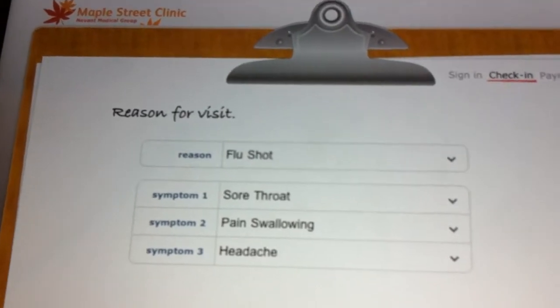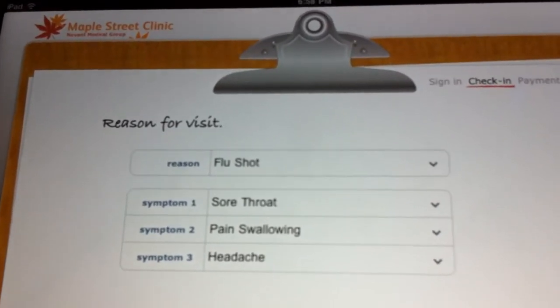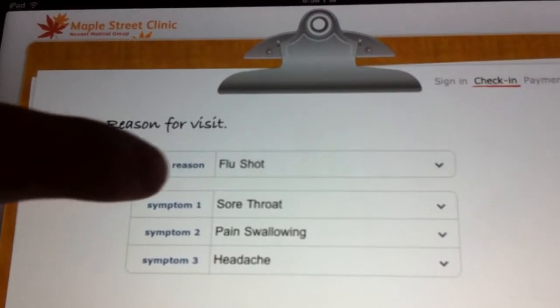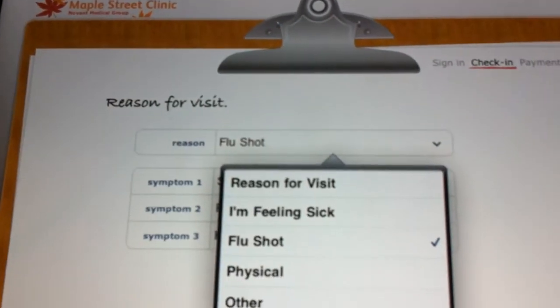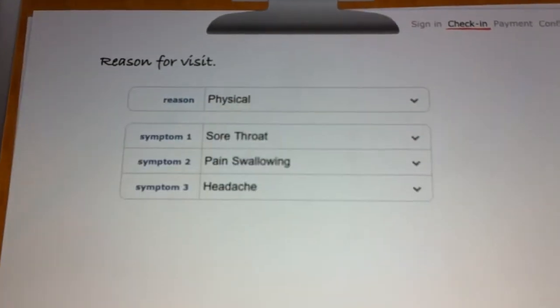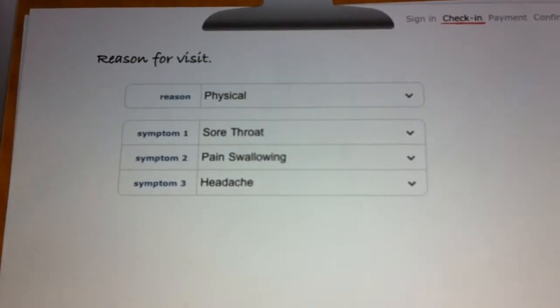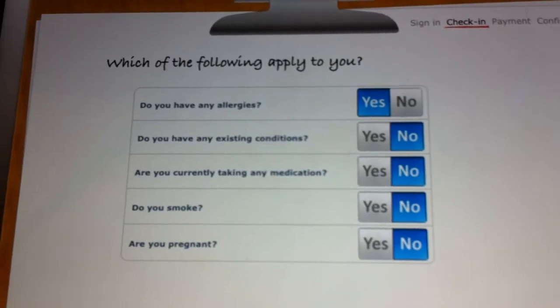The doctor can also add any number of custom forms that they want. For example, this practice wants to know the reason for your visit, so if you're here for a physical you can easily select that and press next.